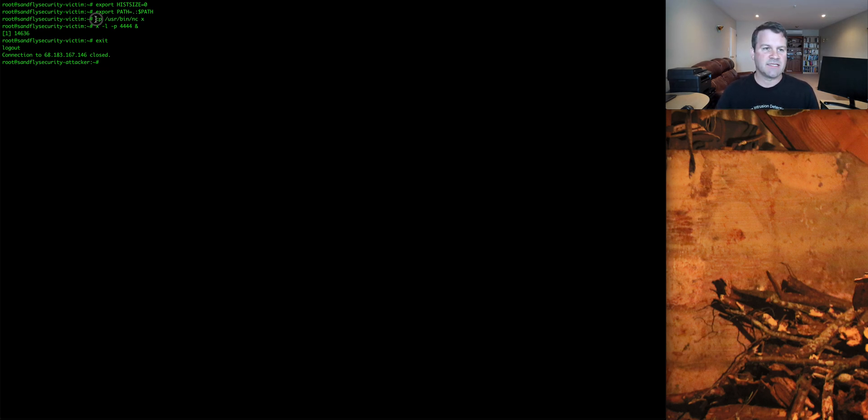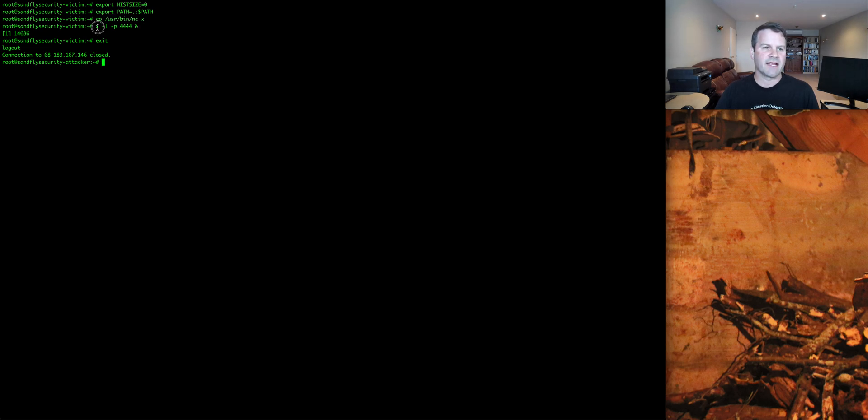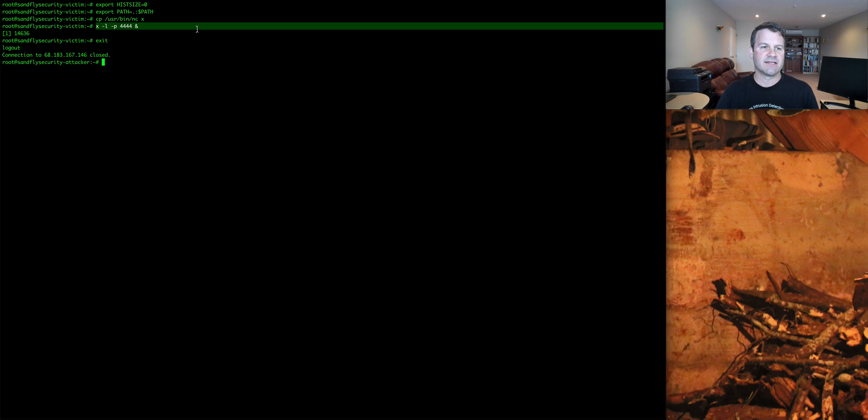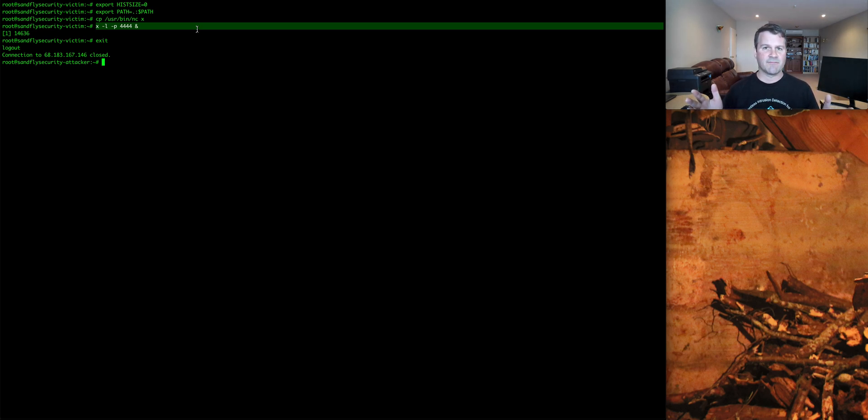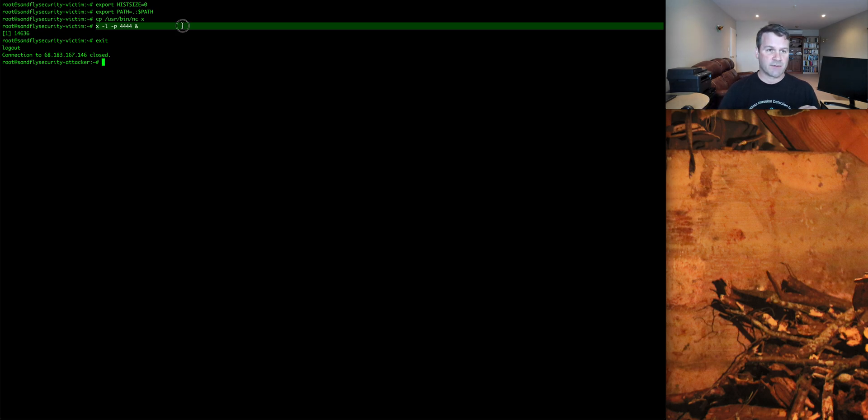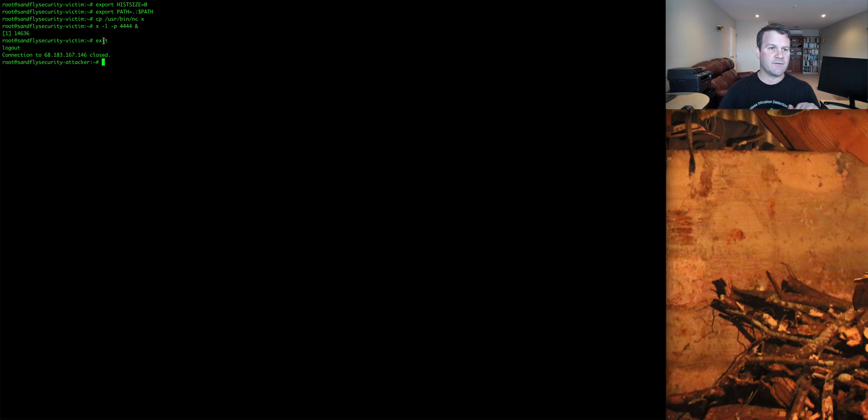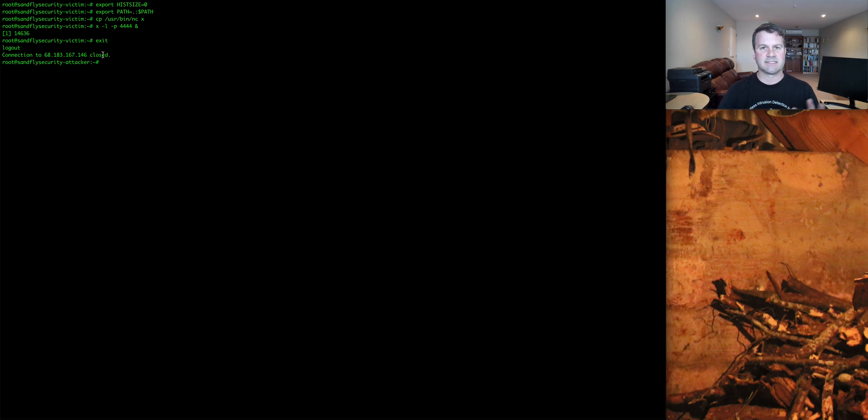For today's purposes, we're going to copy netcat over to something called X, and we are going to run netcat under the new name X and just have it listen on port 4444 and basically do nothing. Again, just a benign command for testing purposes. So we ran that command, we then exited, and we closed our connection, so essentially our attack is now done for the sake of today's example.